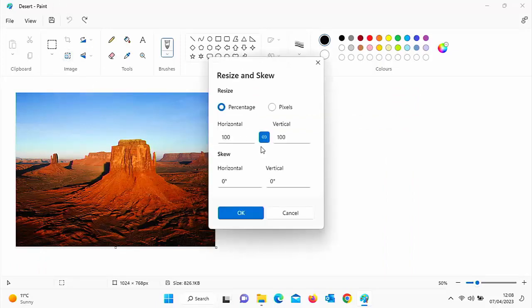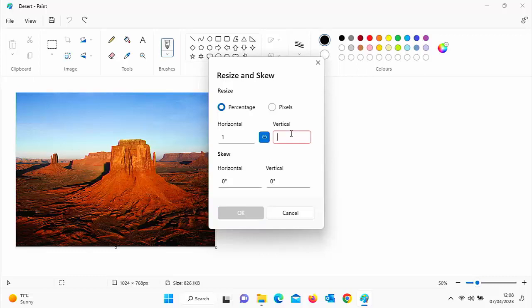As I told you before, horizontal and vertical stay the same. They stay in tune with one another. So if I change the vertical, there you go, the horizontal changes with it.